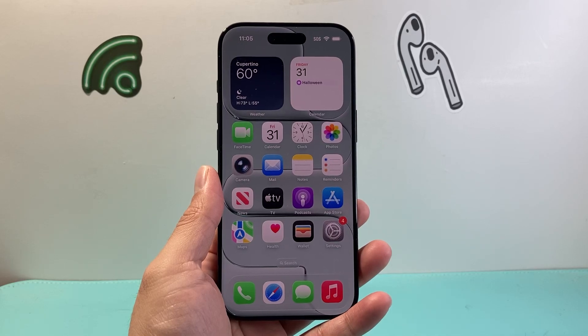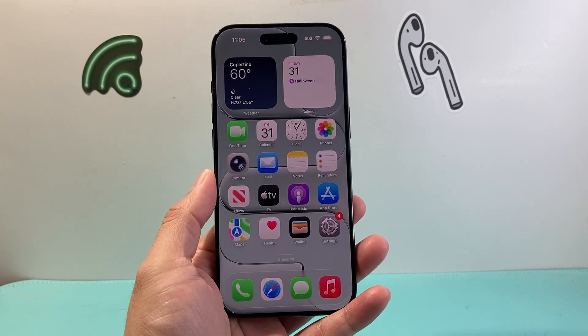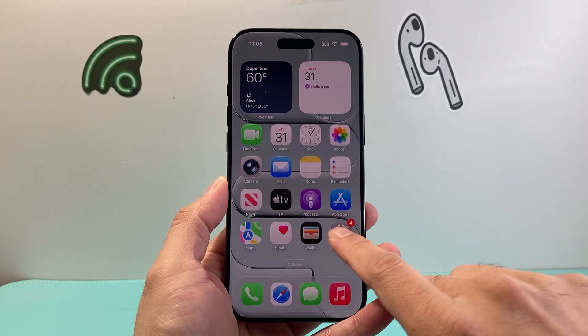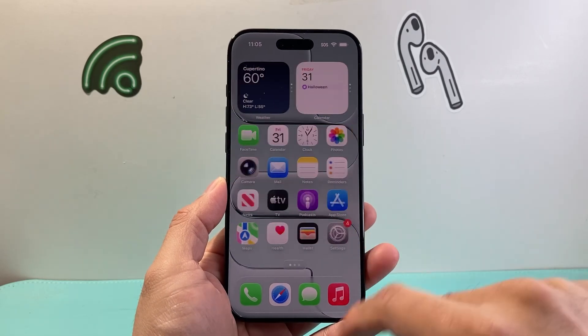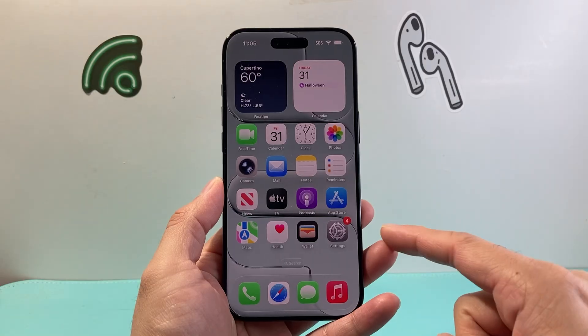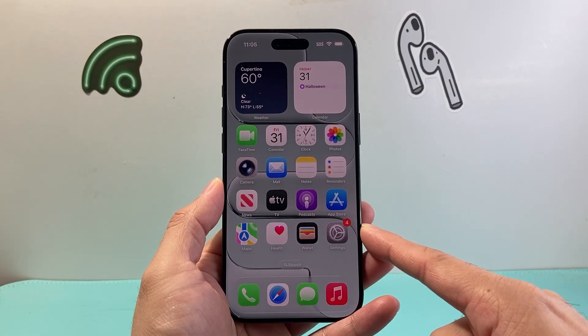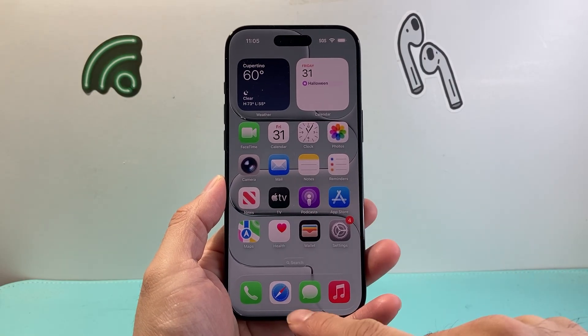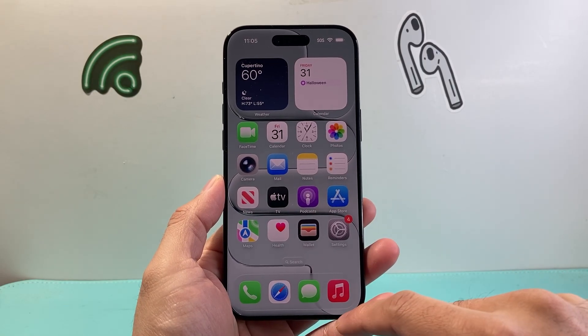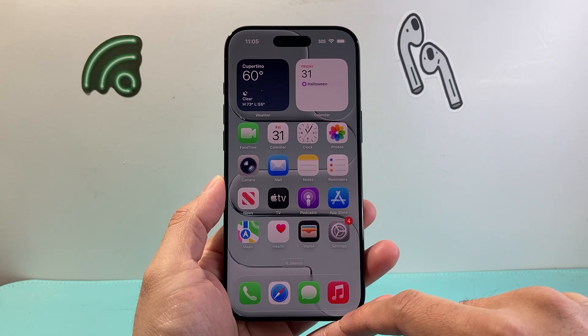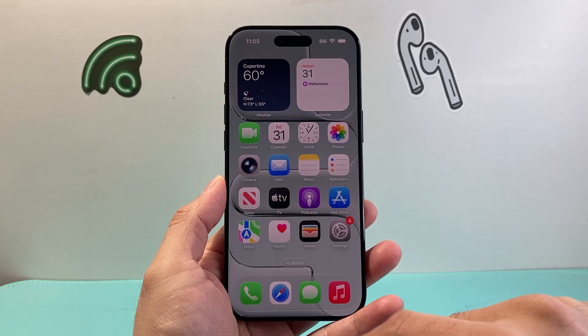Hey everyone, Tech Nomenja here. In today's video I'm going to show you how to fix your photos, documents, and attachments missing in the Messages app after the iOS 26 update.